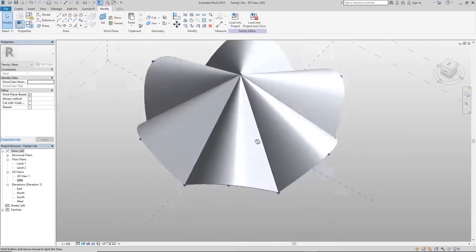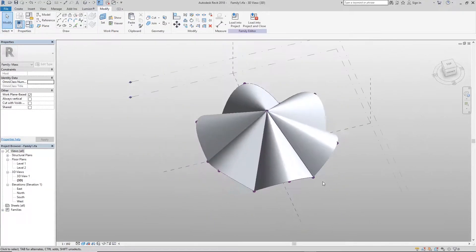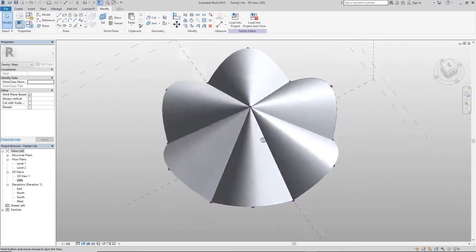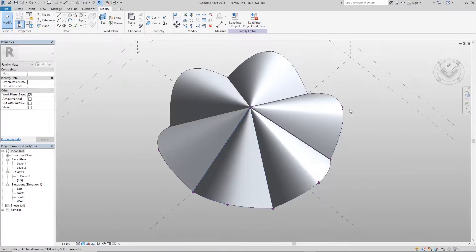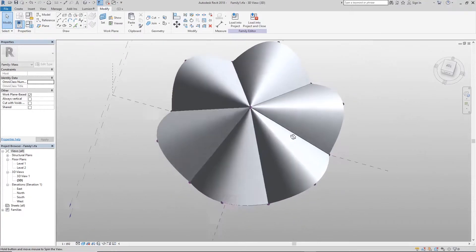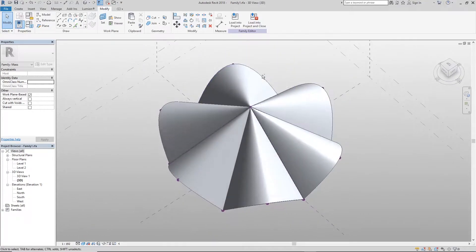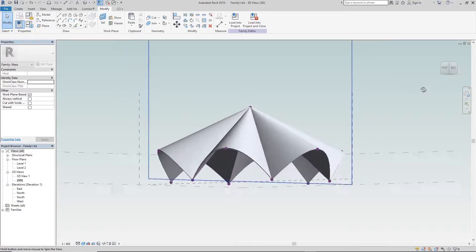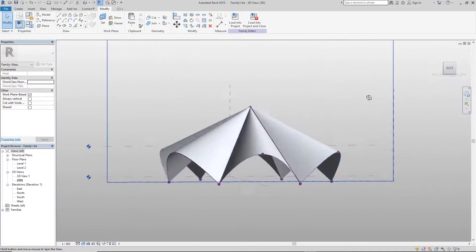Hi humans! Welcome to the Architect's Workshop. I'm Lola Of Toh.